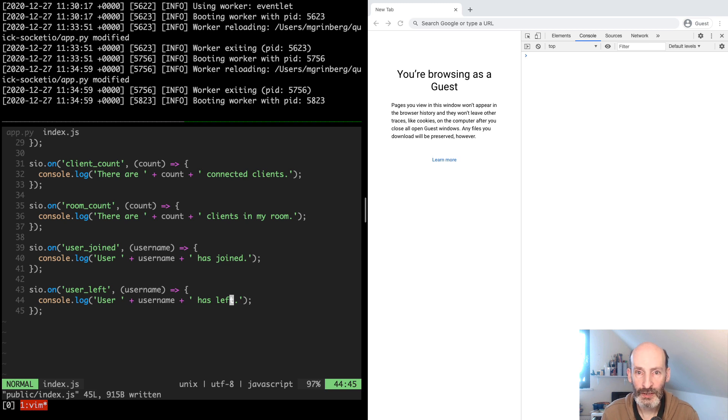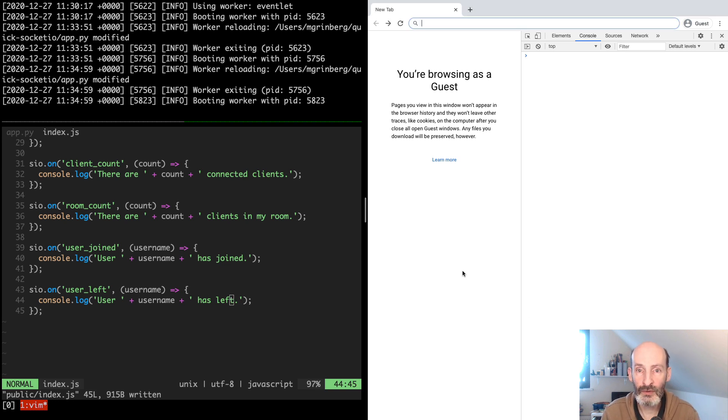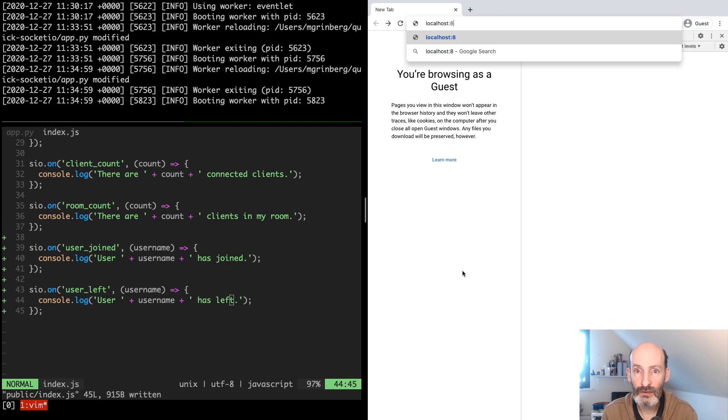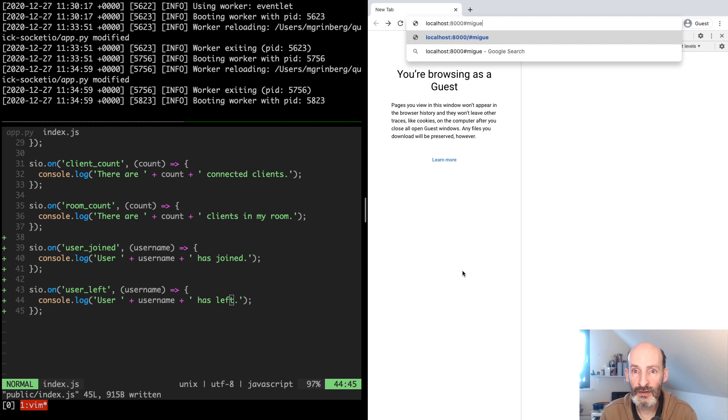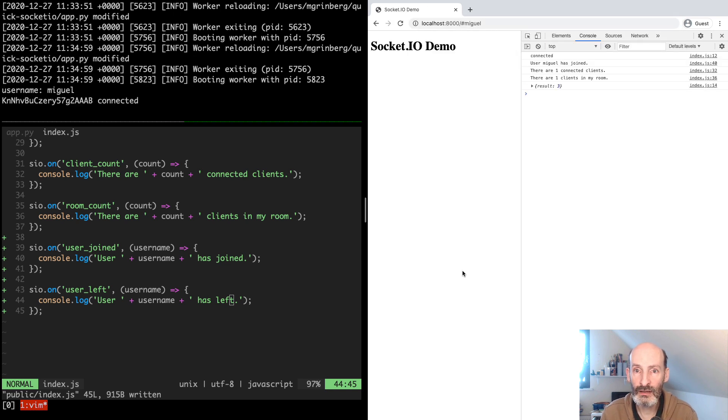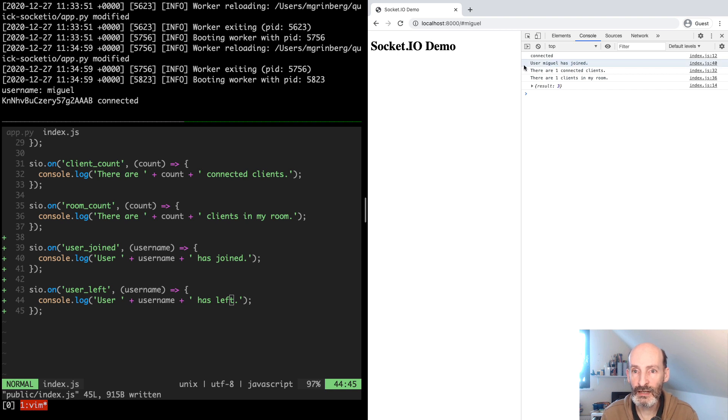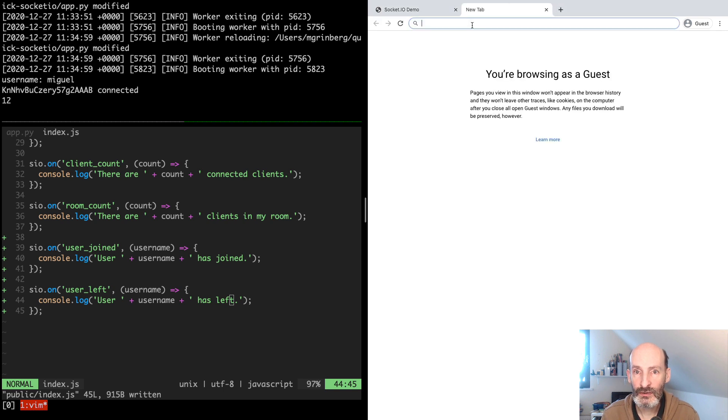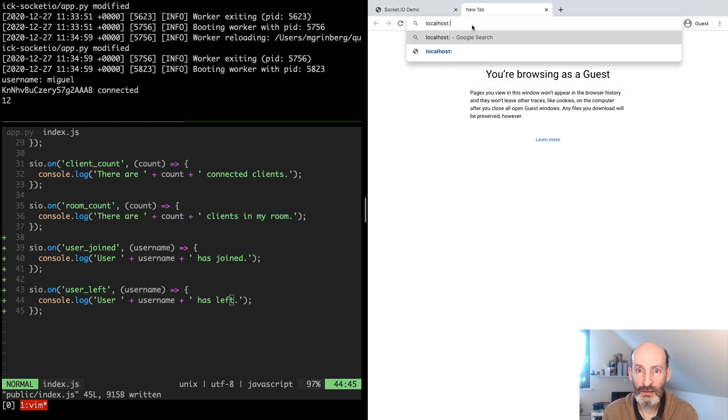There we go. Let's see how this works. So now I'm going to log in as Miguel. And you can see here that I have received my own broadcast. So let's do another one.